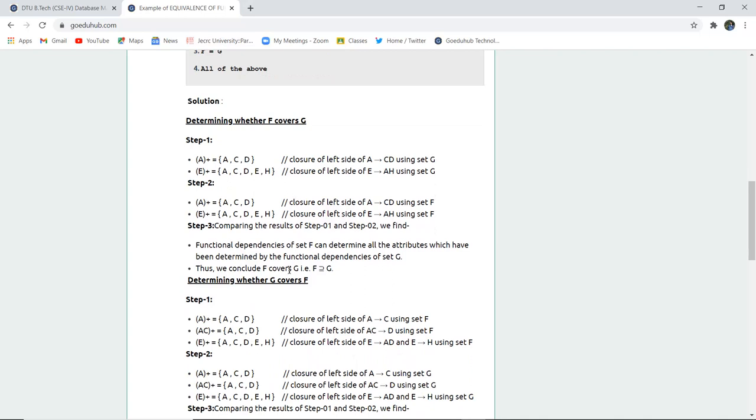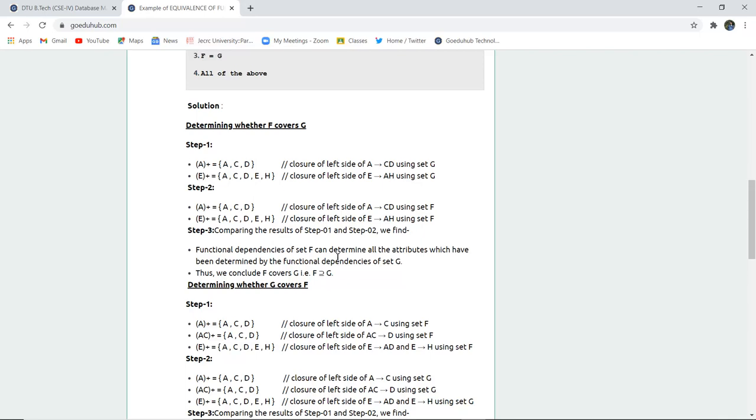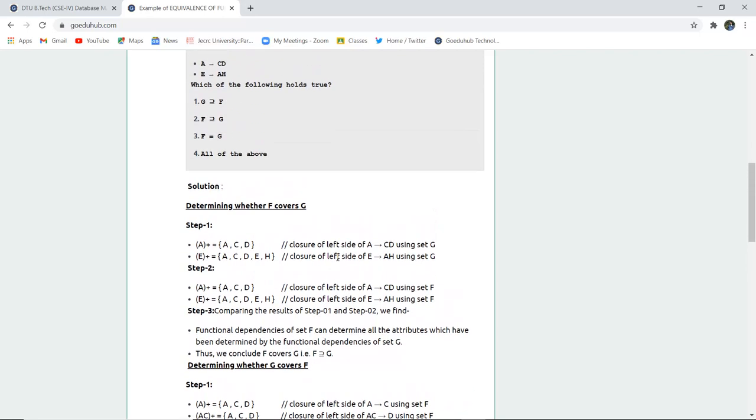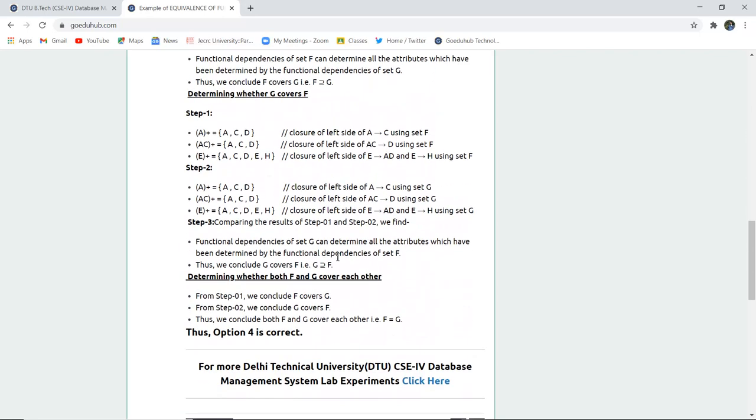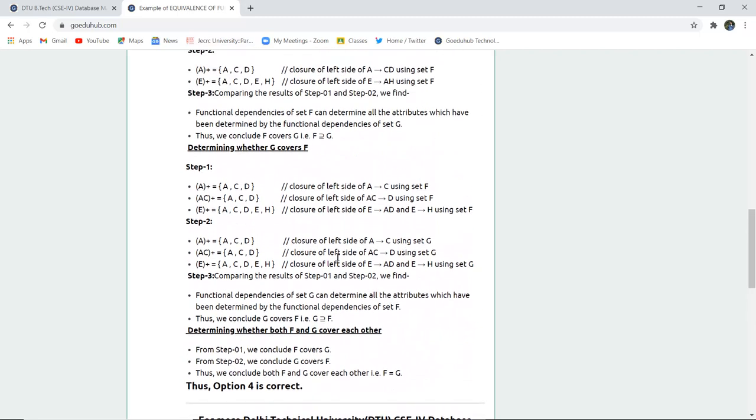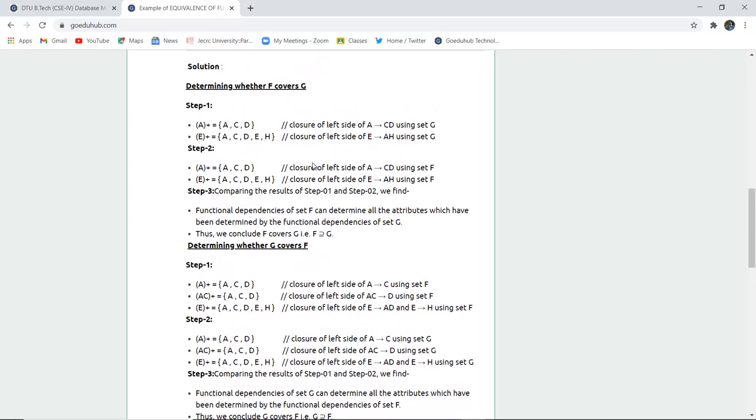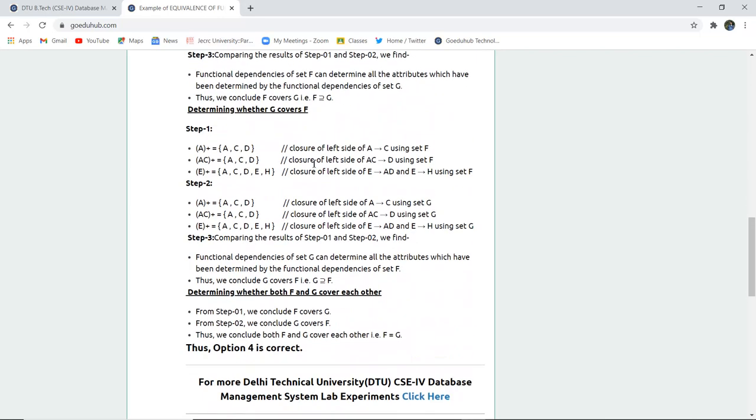When we compare the results, both are the same. Step 1 and step 2 results are the same, which means G covers F also. Both the steps have the same closure set results. So we can say F covers G and similarly G covers F.